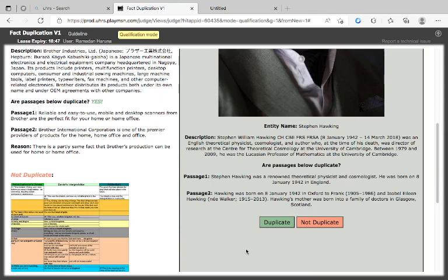Now this is Stephen Hawking. Stephen Hawking was born - he was a renowned theoretical physicist and cosmologist. Now this page is giving a description about him and when he was born. This other one also - 'Hawking was born in' - once you just see these two things. Here he's also telling about his date of birth. His mother was born into the family of a doctor.